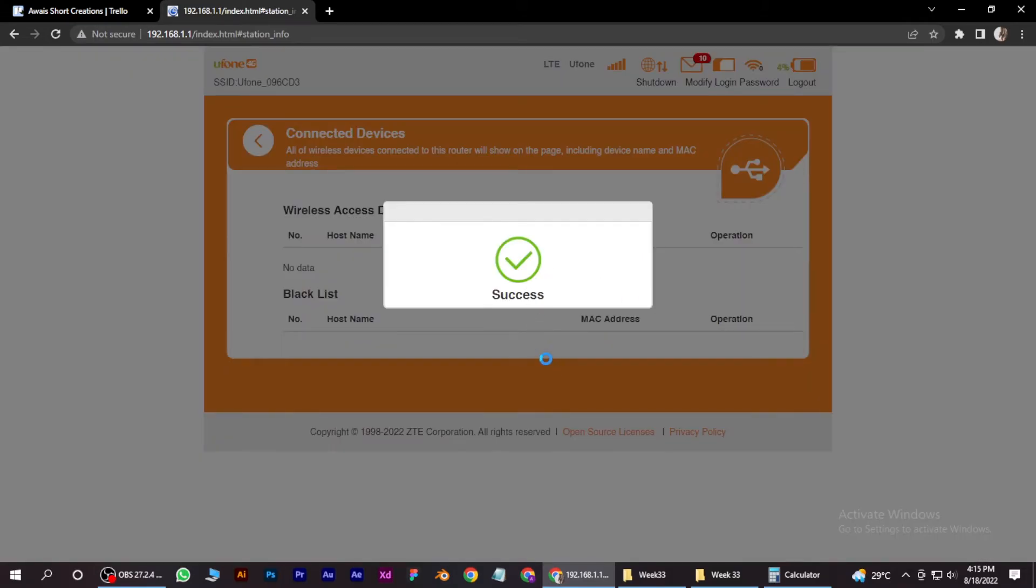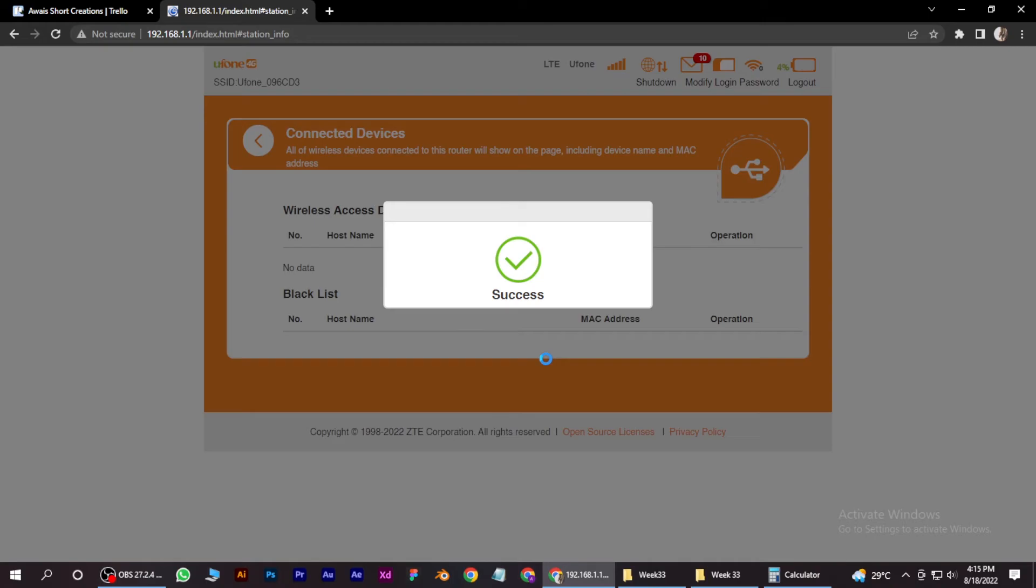Now it can connect to my Wi-Fi again. I hope this video will help you out. This is how you can disconnect unknown devices from your Wi-Fi.